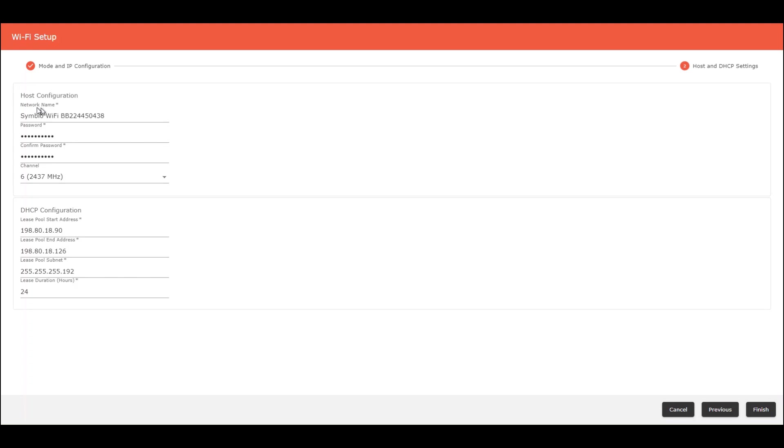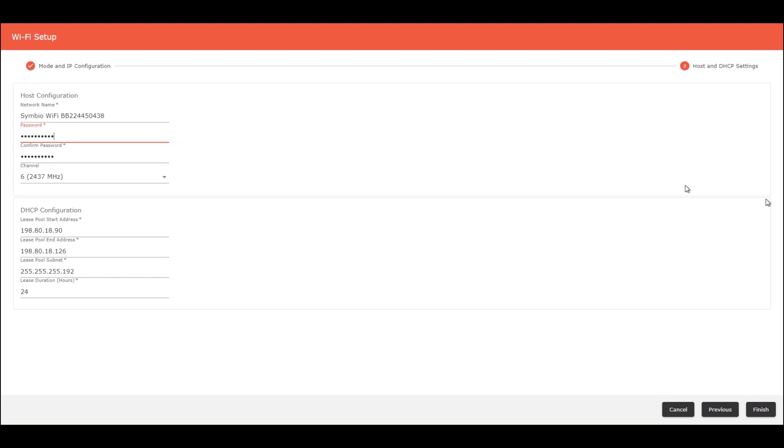For example, for the network name, this is the default value: Symbio Wi-Fi and the serial number of the controller. The password by default is tracer Wi-Fi lowercase altogether.